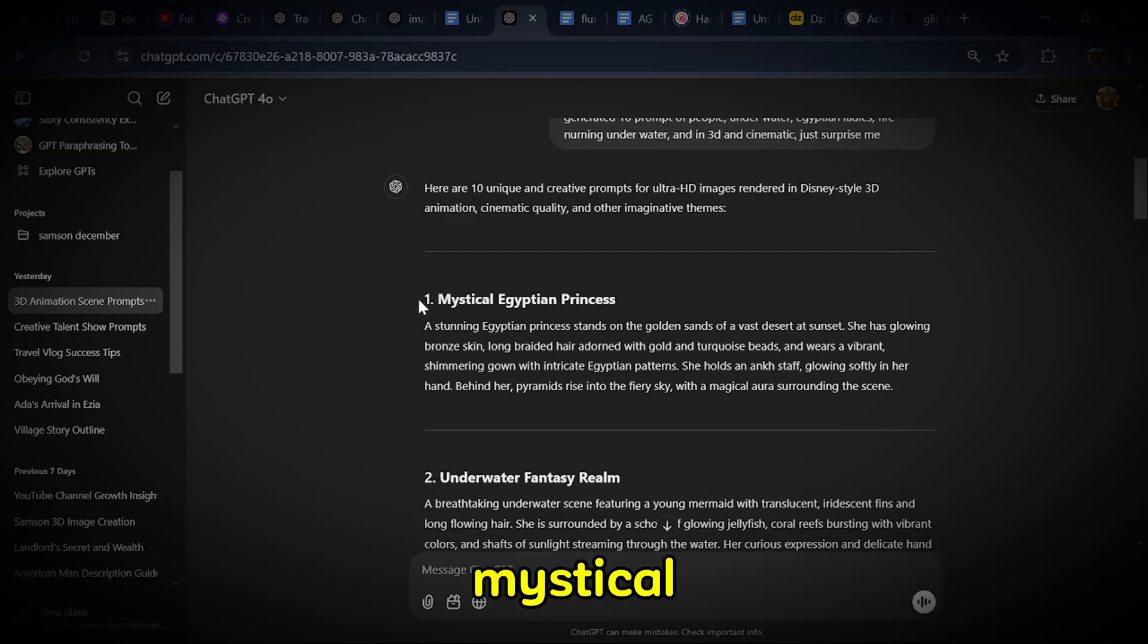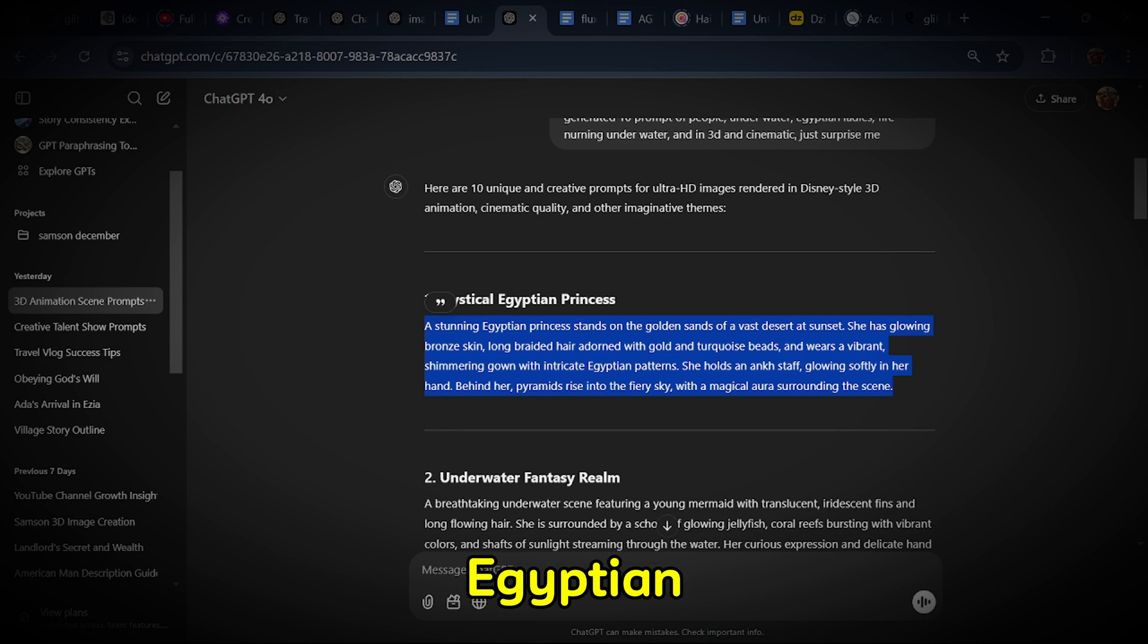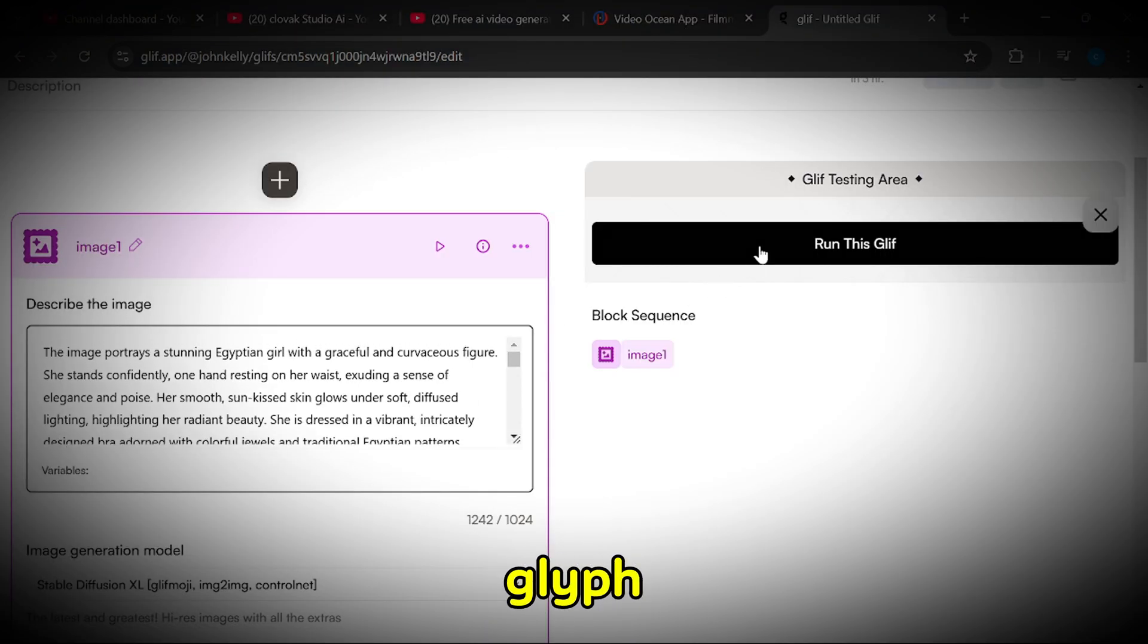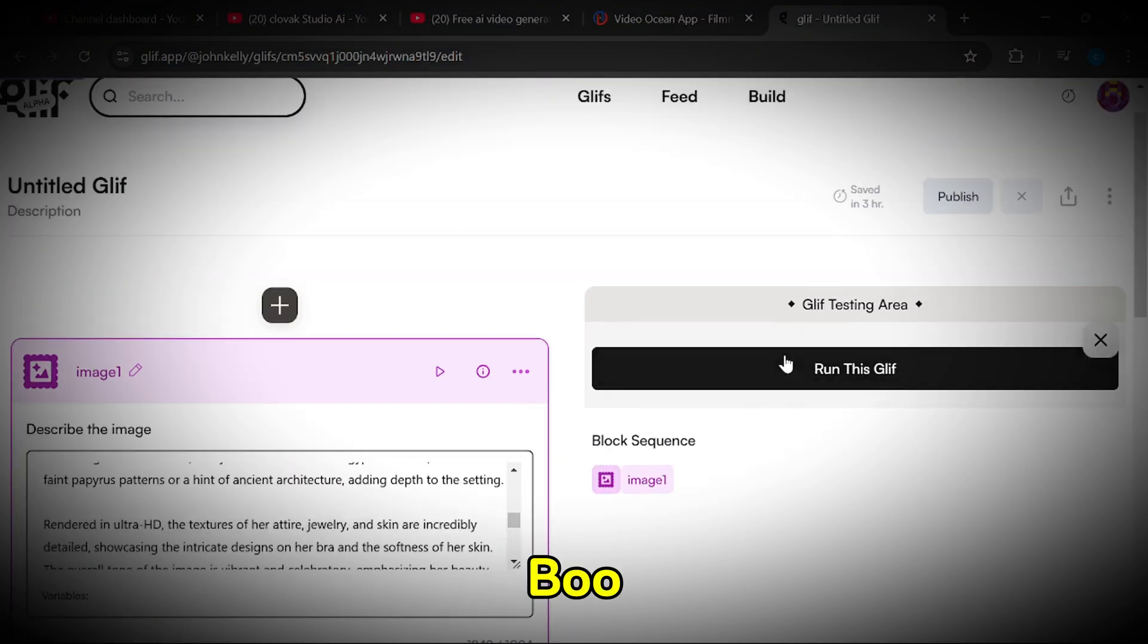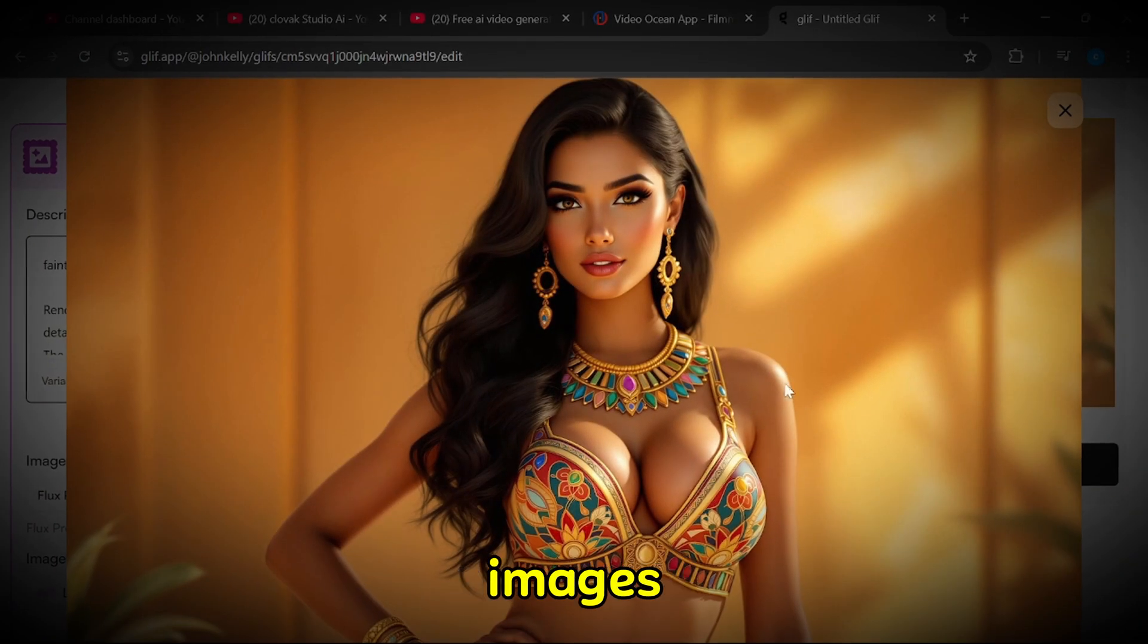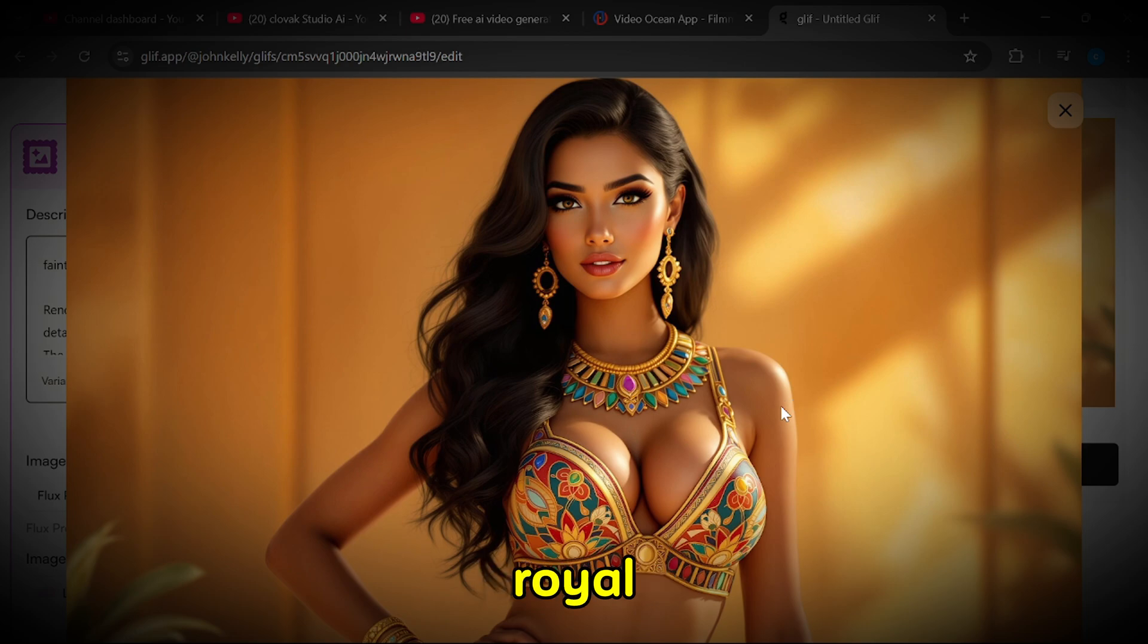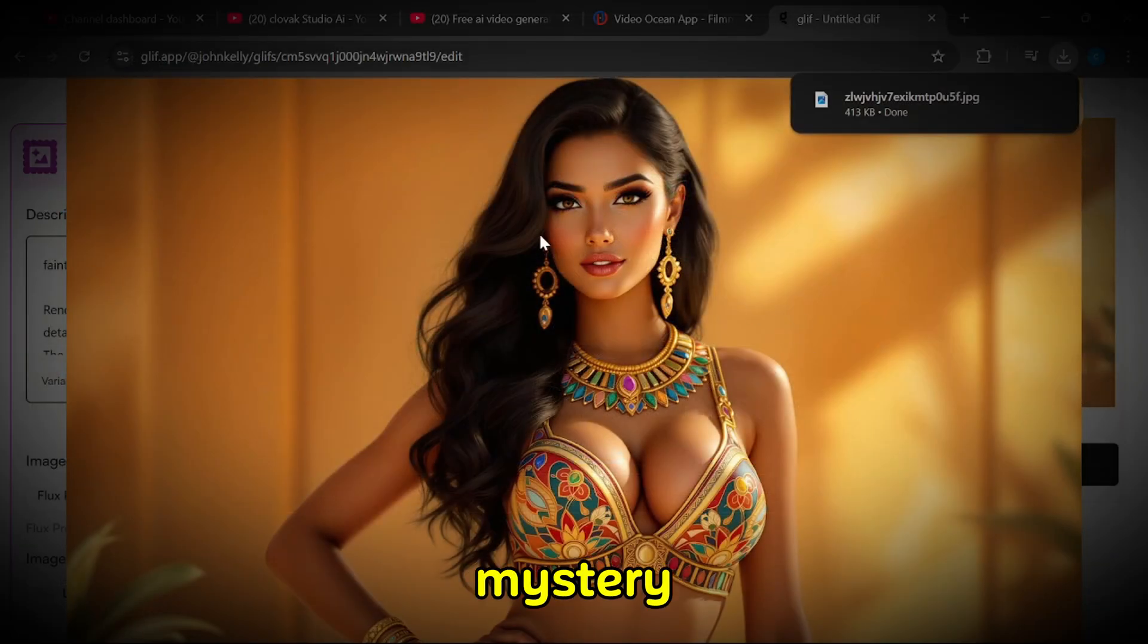Mystical Egyptian Princess. We begin by copying the prompt for the Mystical Egyptian Princess and pasting it into the Glyph app or website. The generated images depict a stunning Egyptian princess adorned in intricate royal attire, surrounded by an aura of elegance and mystery.